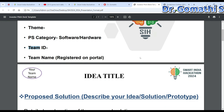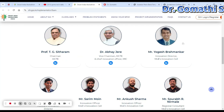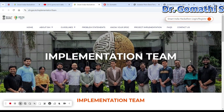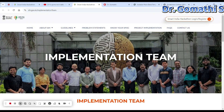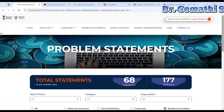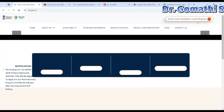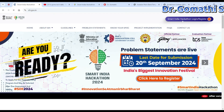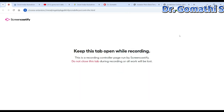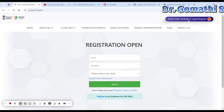During the hackathon, for the final pitch deck template, you have to submit your hackathon solution. There is a login and register option on the top of the portal — you have to click there.